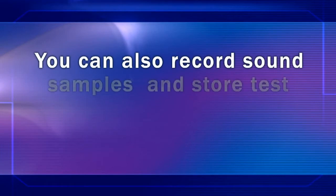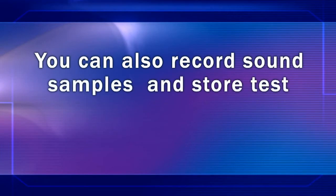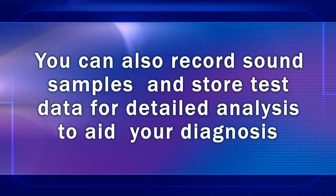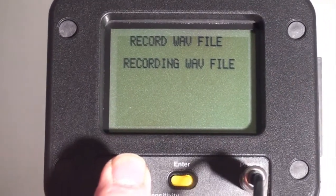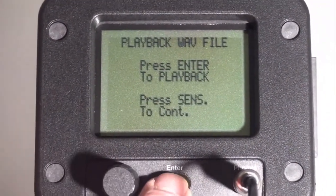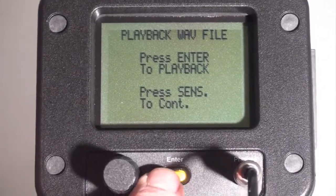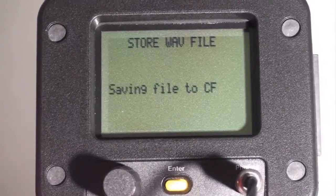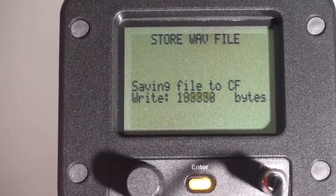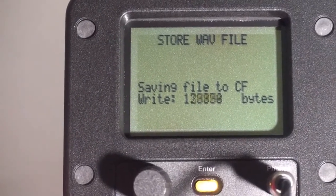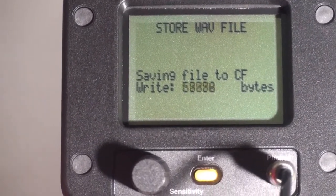We can also record the bearing sounds and store them along with our data for detailed analysis to enhance our diagnosis. Here we're recording the wave files. We have the option of reviewing the sounds in our headphones, or we can skip this and continue to store the recorded wave file.